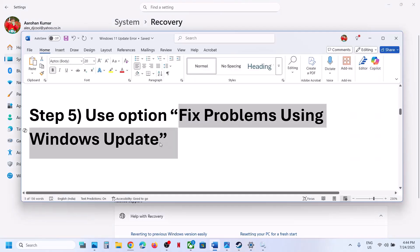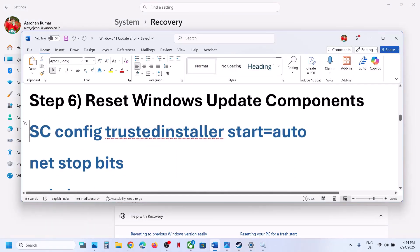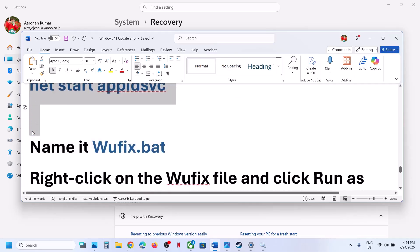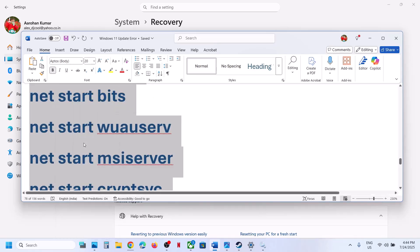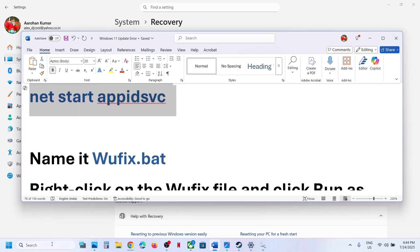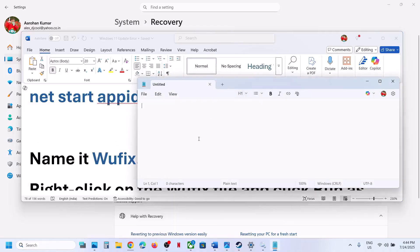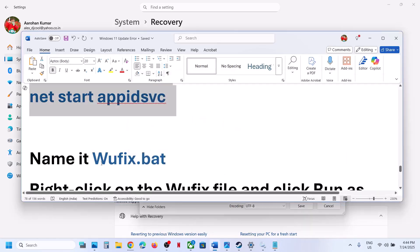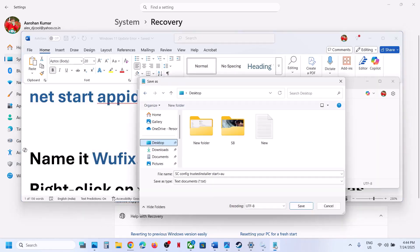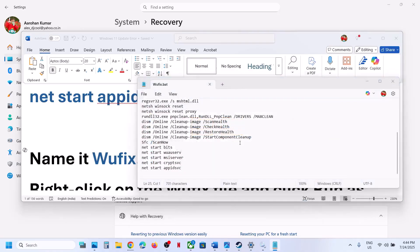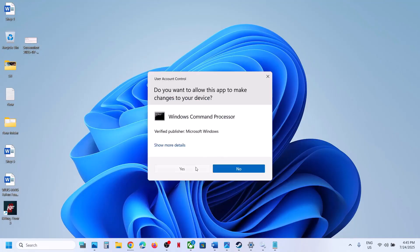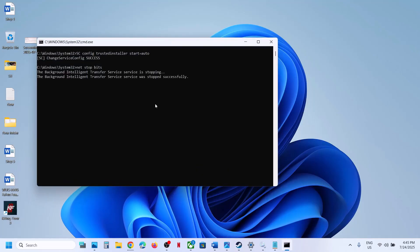If still not working, the next step is to reset Windows Update components. Copy all the commands provided in the video description, open Notepad, paste all the commands, go to File → Save As, set the location to Desktop, name the file 'wufix.bat', and for Save As type select All Files, then click Save.